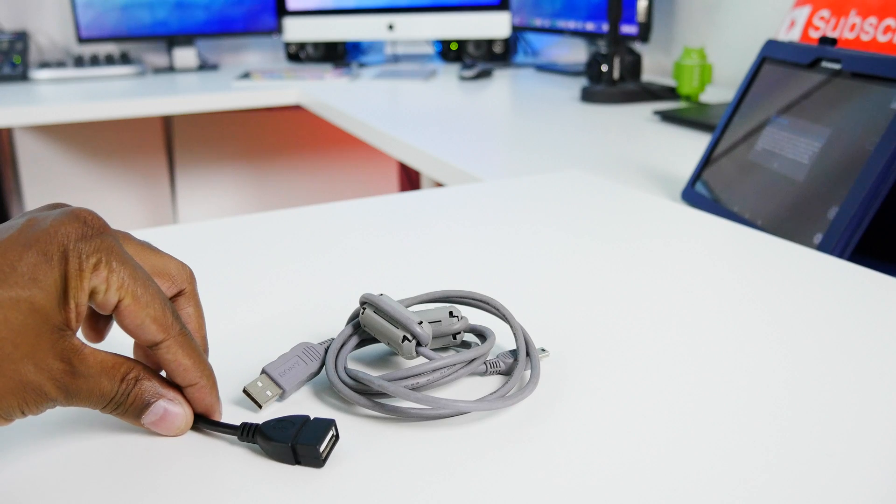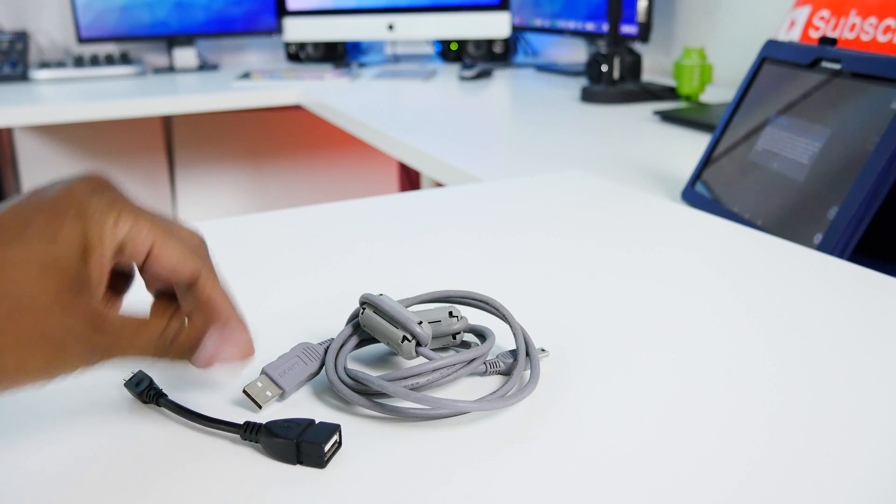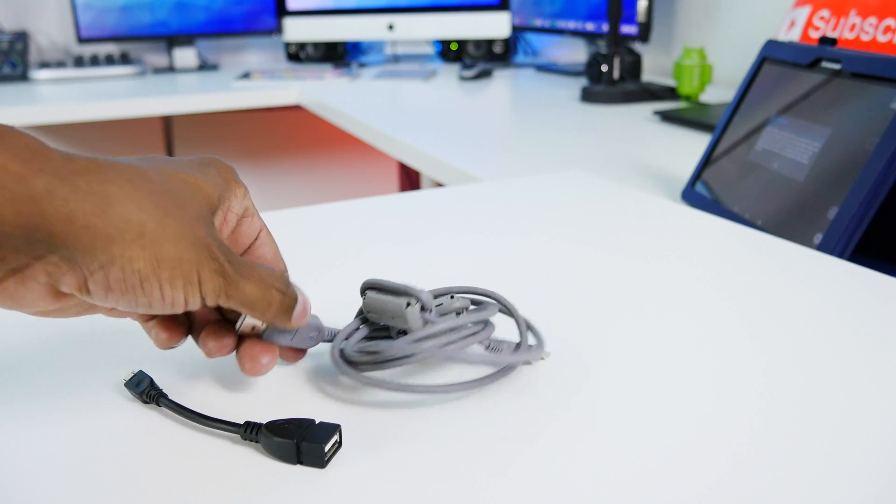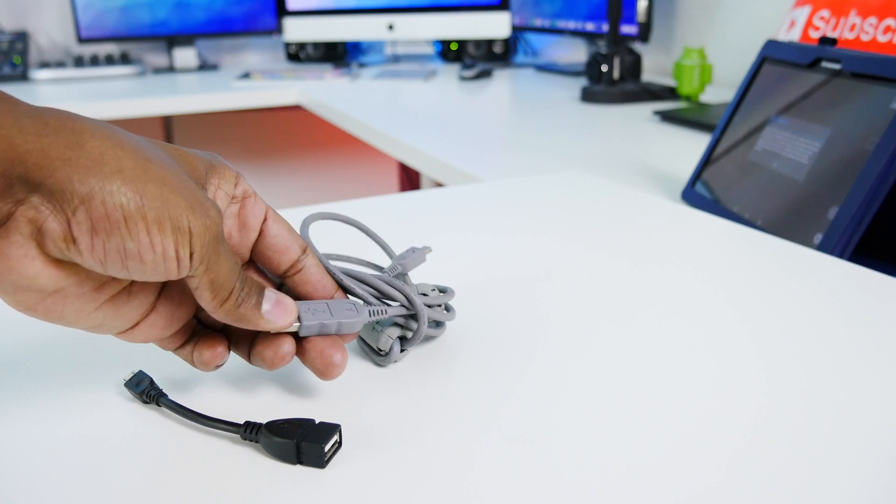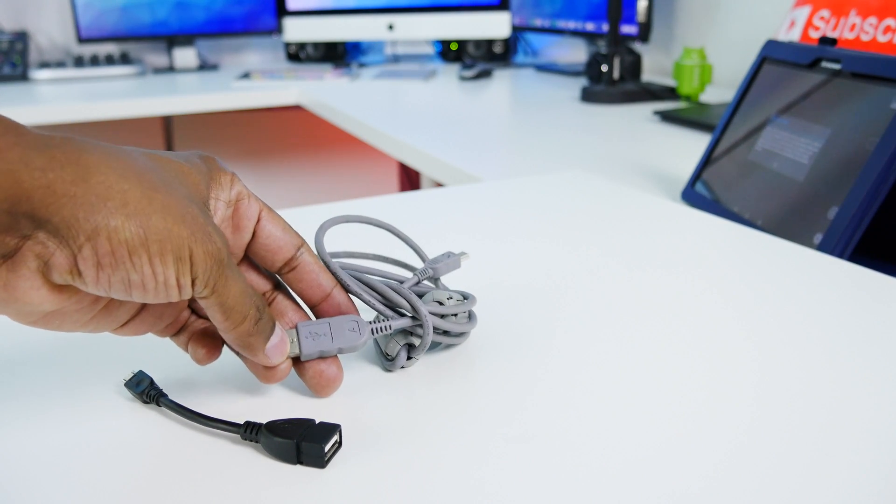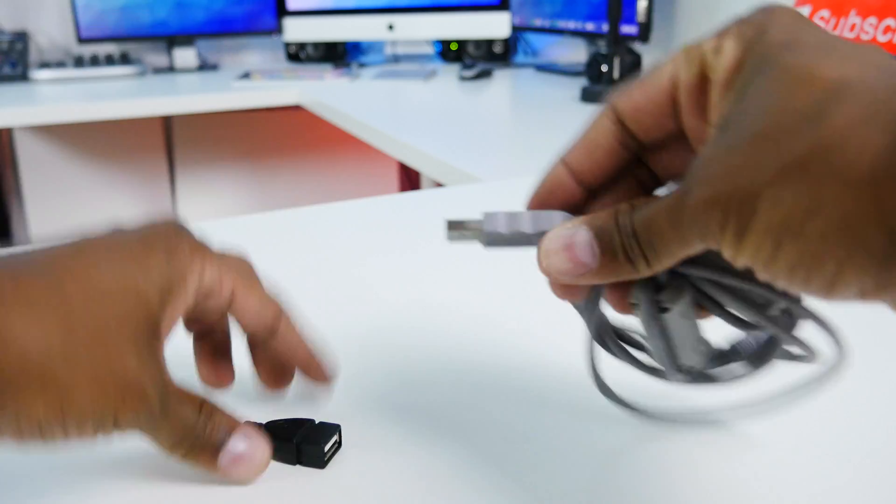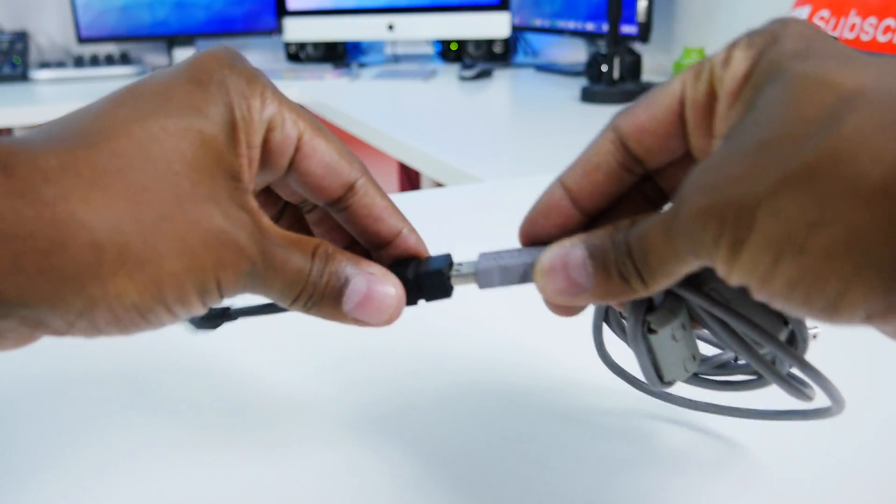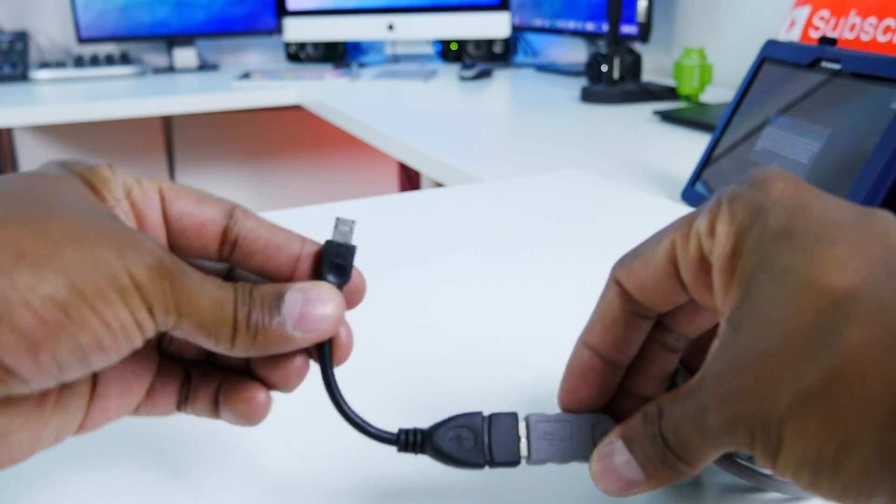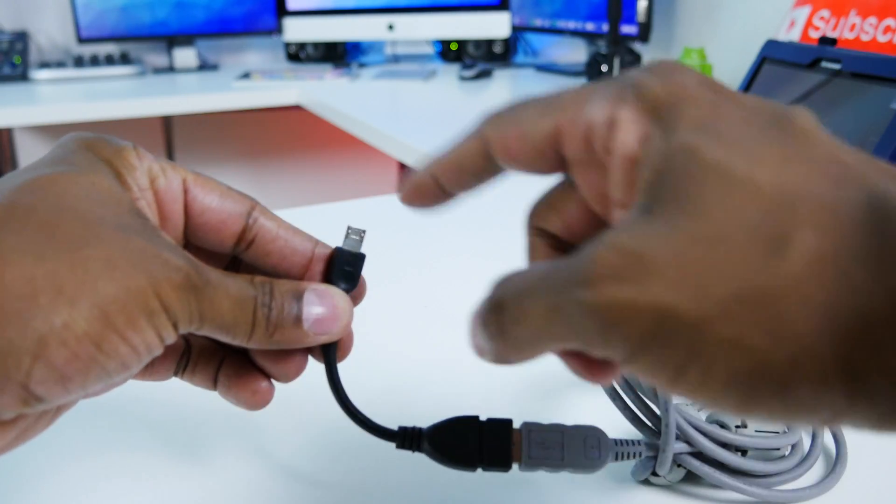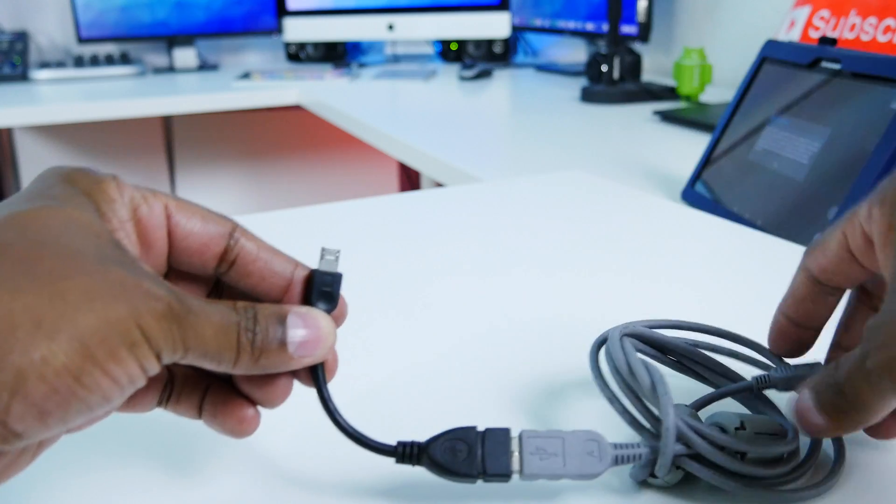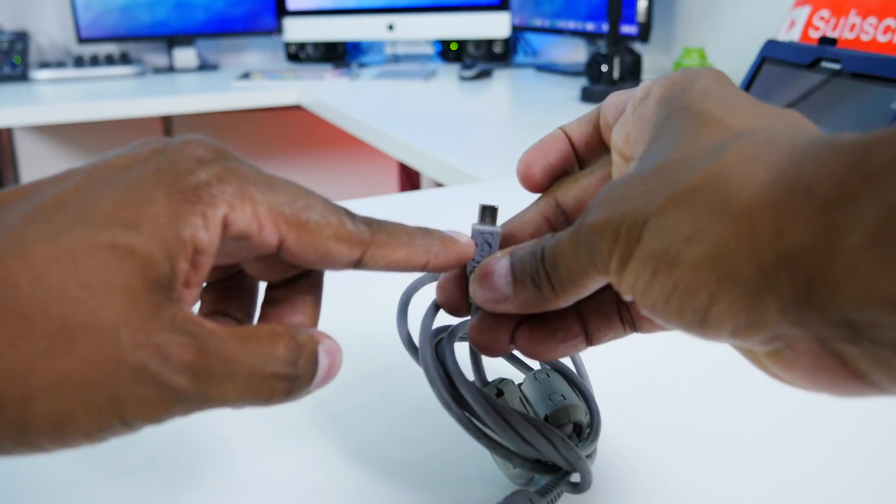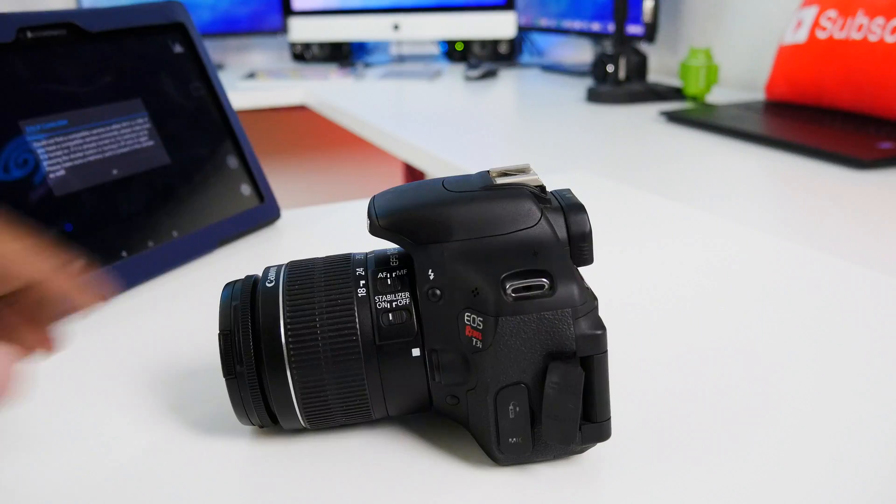So here's the OTG adapter and the USB cable that came with the camera, or this is another one but just use the one that came with the camera. You're going to plug this in like that. And what that's going to do is give you a micro on one end and then a regular USB on the other end.